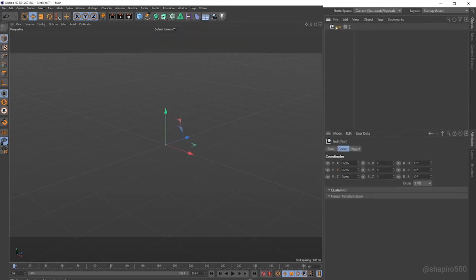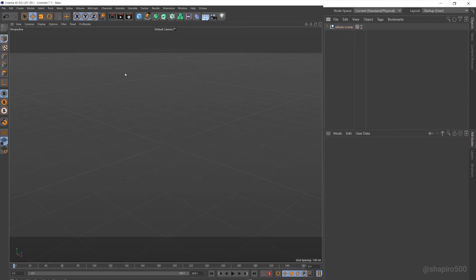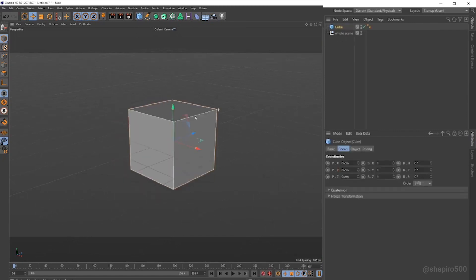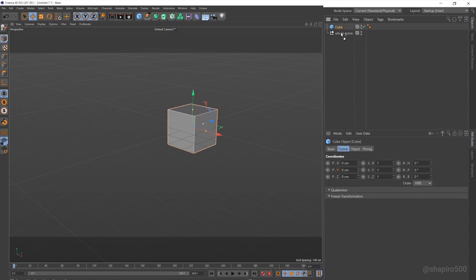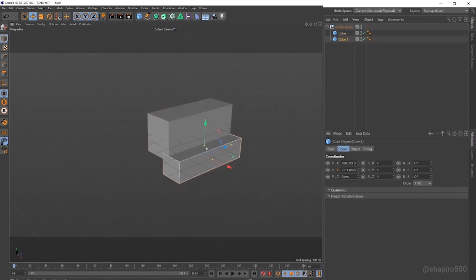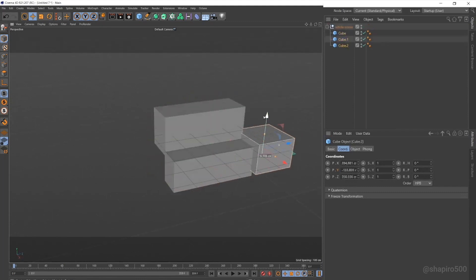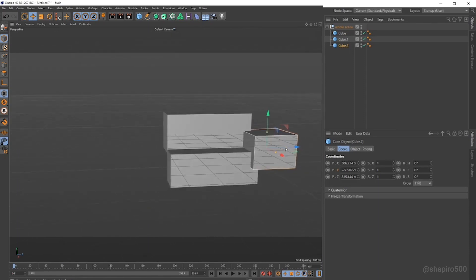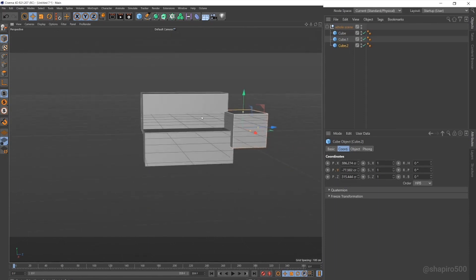First thing I'm gonna do is make a null at the origin, and I'm gonna call this the whole scene. And then I'm gonna put everything for my scene into this. So, let's start with a cube. I'll just make something quick here. Something like this will be fine for now. It doesn't matter too much.